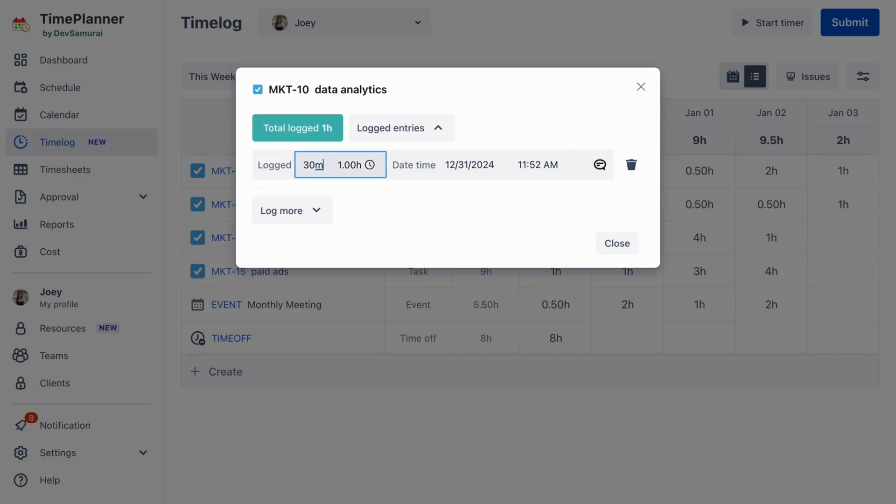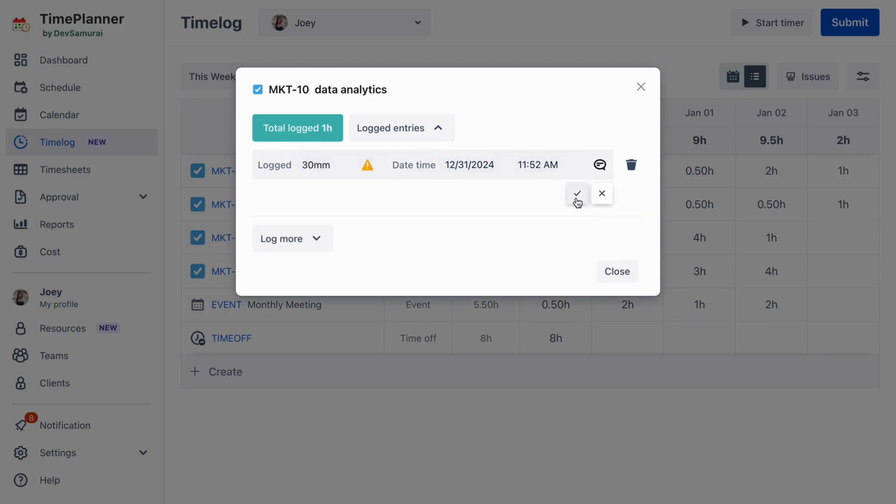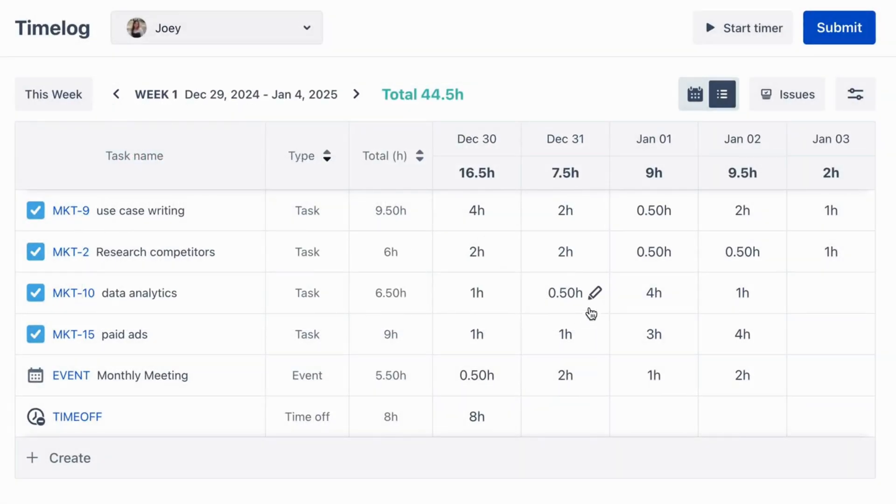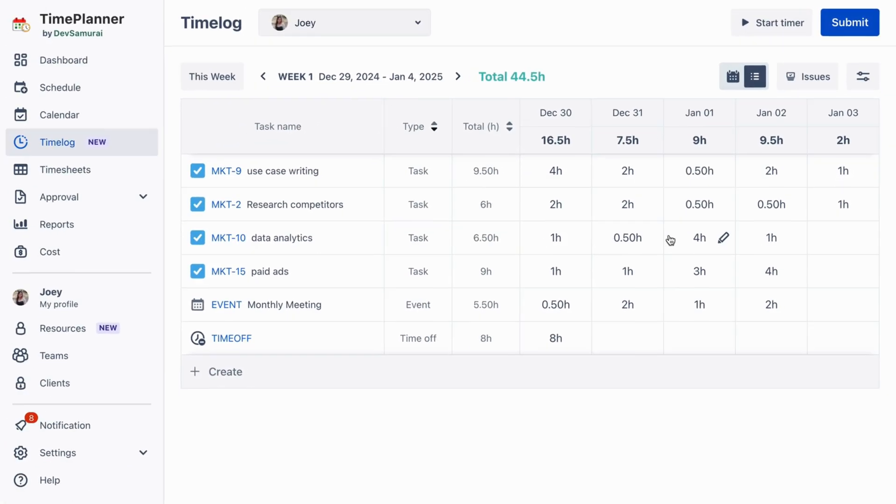This format allows you to log and track time with ease, displaying total time logged per day and week for each task in a clear table format. This makes time tracking simpler and more transparent.